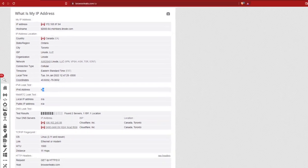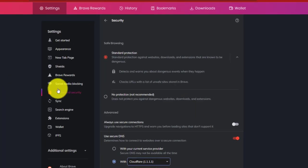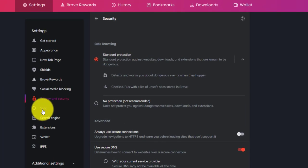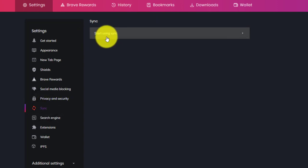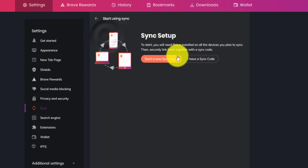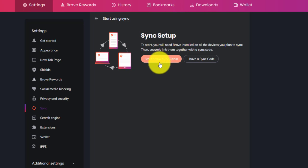Now, another new feature in Brave is Syncing. To enable that, first go to Sync, and click on Start using Syncing. So let's say you would like to sync your desktop browser with a Brave mobile browser. First, click on Start new sync.